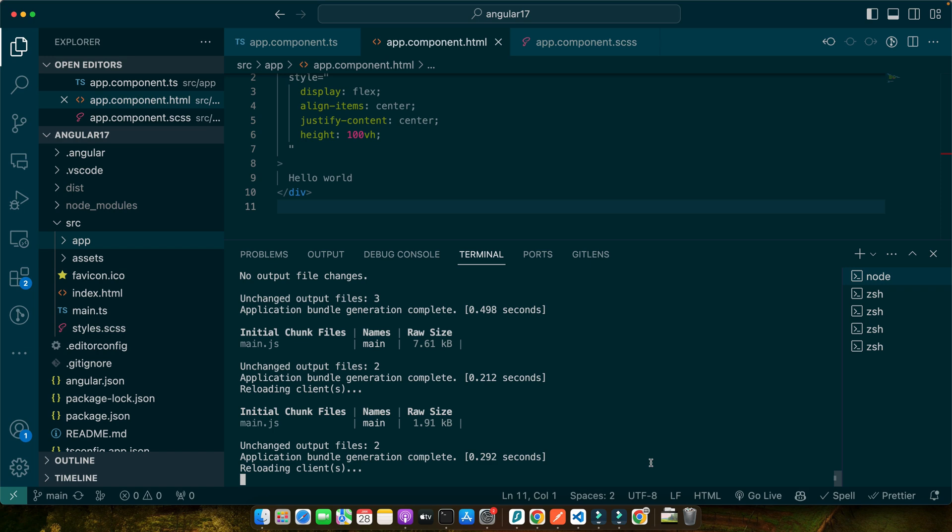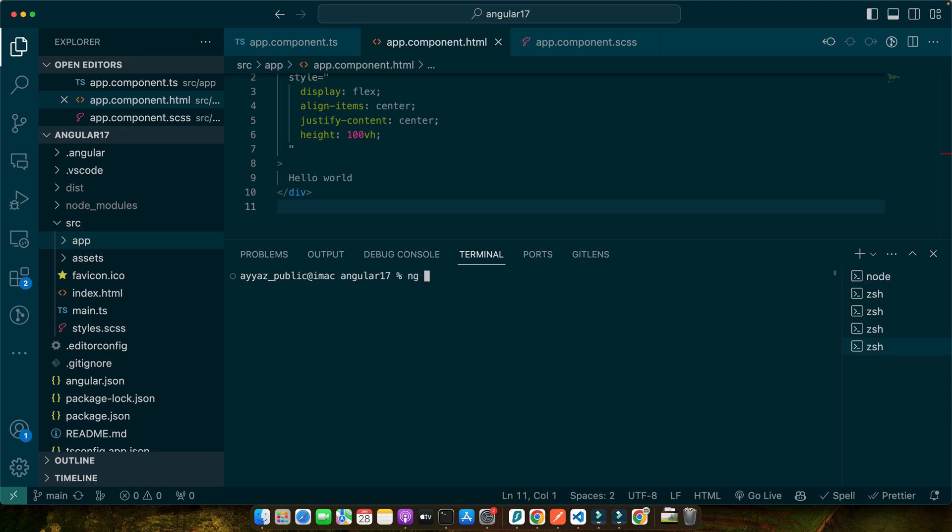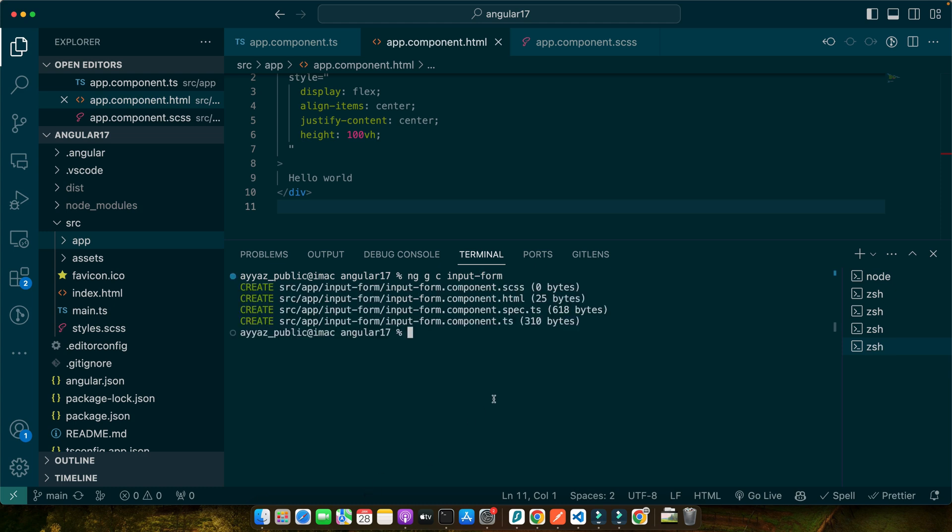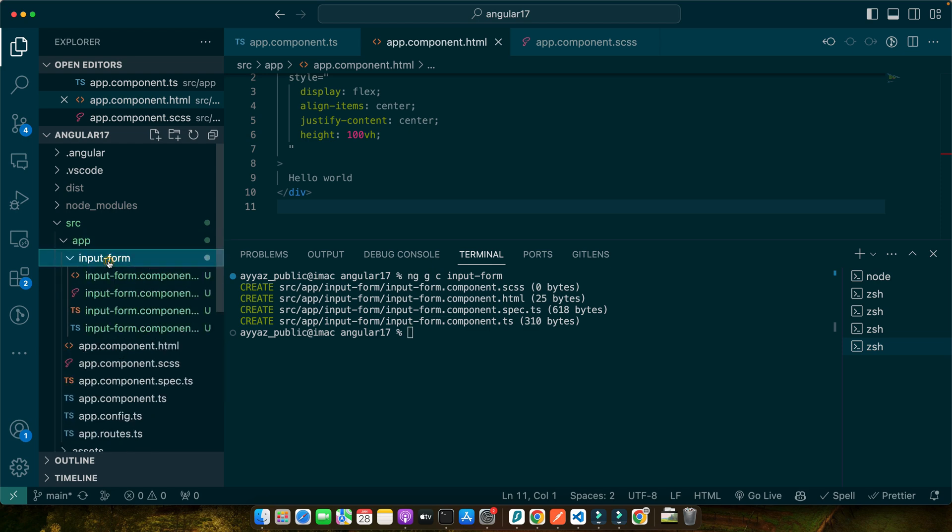Moving on, let's create a basic input form in our Angular app. We'll start by generating a new component for our form. In your terminal, type this command: ng generate c for component and the name of component, input-form. Press enter and the component has been generated. As you can see, a new folder has been created. This command generates a new component with all necessary files.